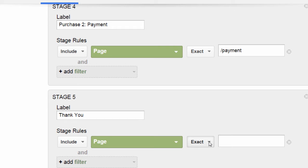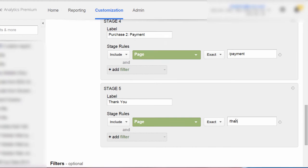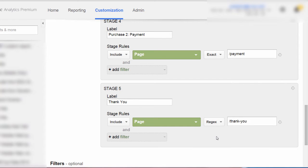We have two options for our matching: exact or regex. Regex is a type of text notation that you could use to match a wide range of values. You could also use it for a partial match. For instance, if you had multiple thank you pages and wanted them all to match — thank you version one and thank you version two — you could select regex as your match type and 'thank you' would match multiple versions of the thank you page. But in our case, we are just going to go ahead and select exact.